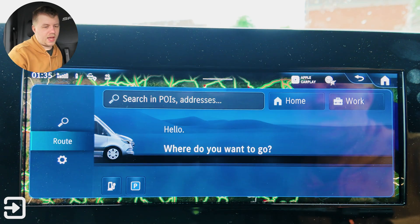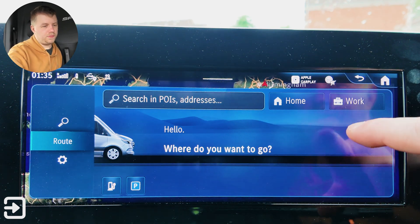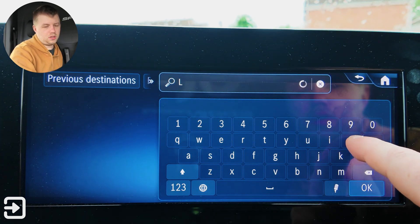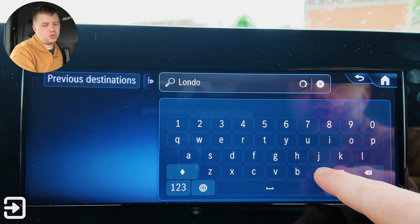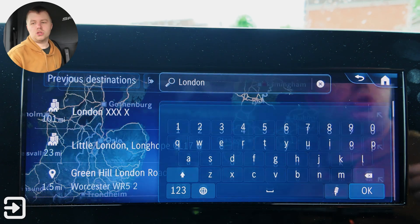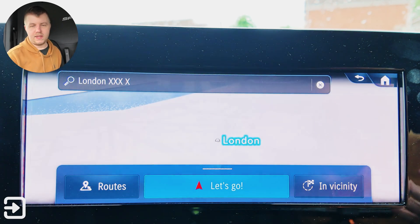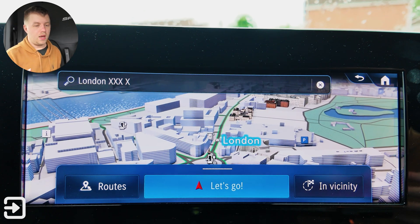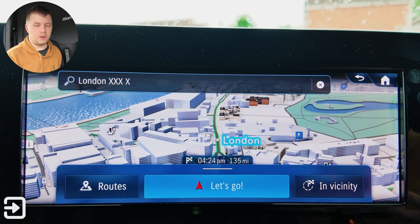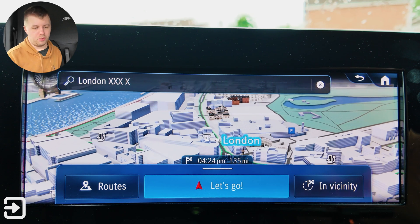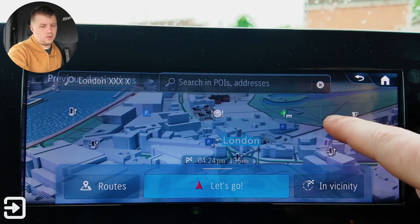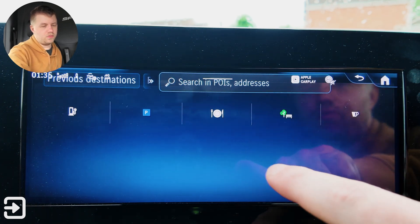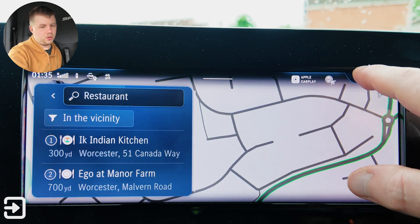Next up is navigation — pretty self-explanatory. We can search for things; let's type in London. The eSprinter, unfortunately, does not tell you where to charge on route, so even though you might pick a destination further away than what the vehicle can actually do, it won't tell you where to charge, but it will give you some information on where charging points are. Elsewhere in the app, apart from searching for things, you can also search for restaurants or cafes.